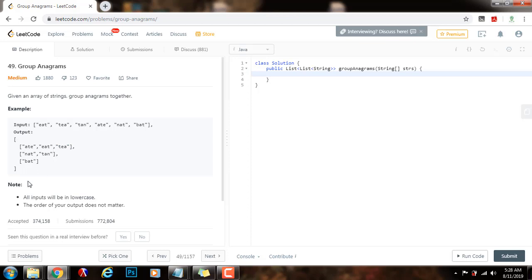Note, all inputs will be in lowercase. The order of your output does not matter.